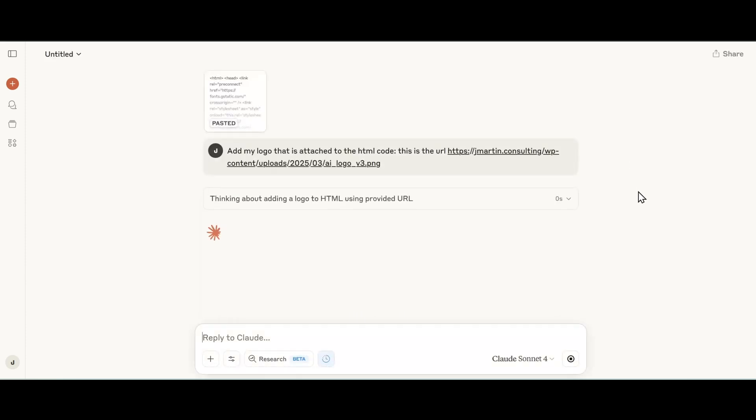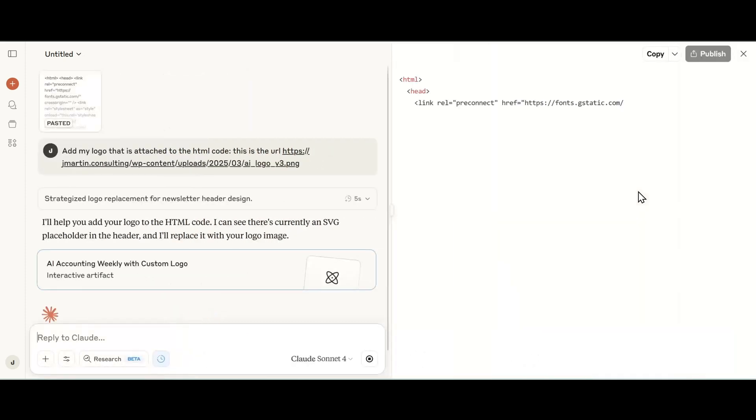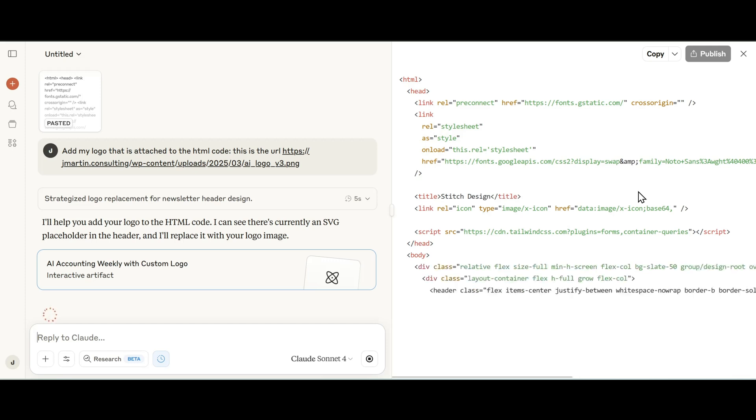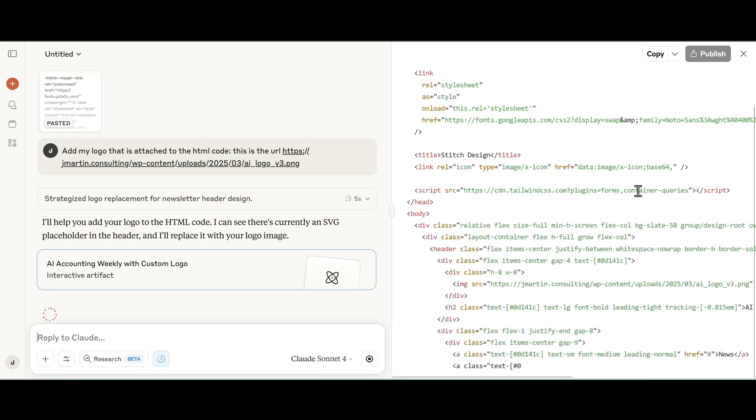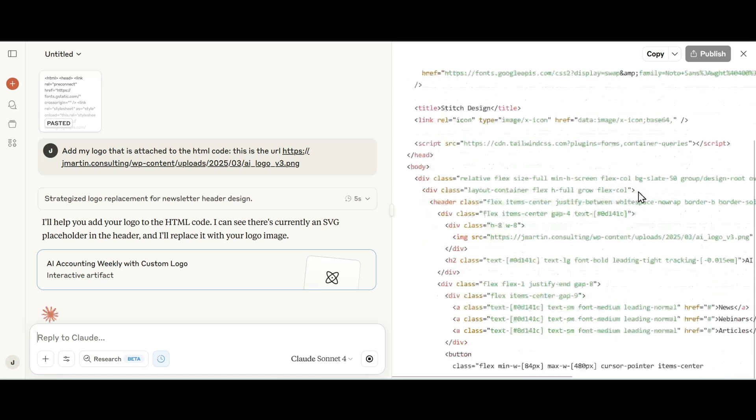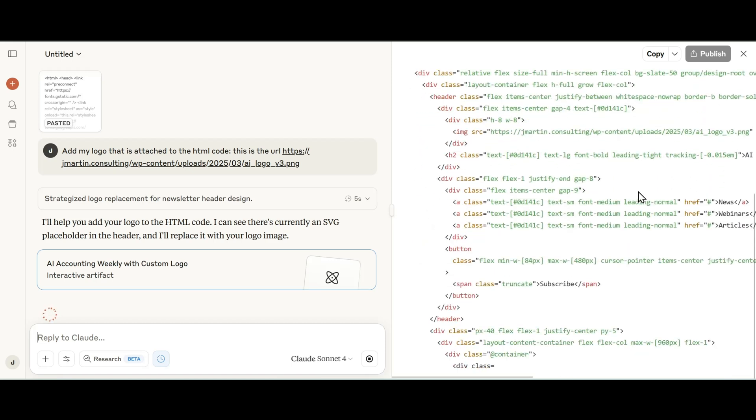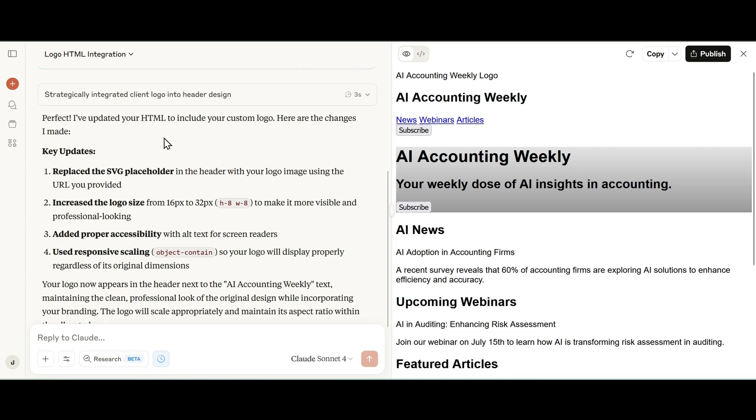Claude is going to be updating our HTML. This is where further customization in just a matter of minutes - we can see in our artifact and Claude it's adjusting our HTML code and applying it to my given logo design. Claude has finished updating the HTML. Let's read its response - it said perfect, I've updated your HTML to include your custom logo.